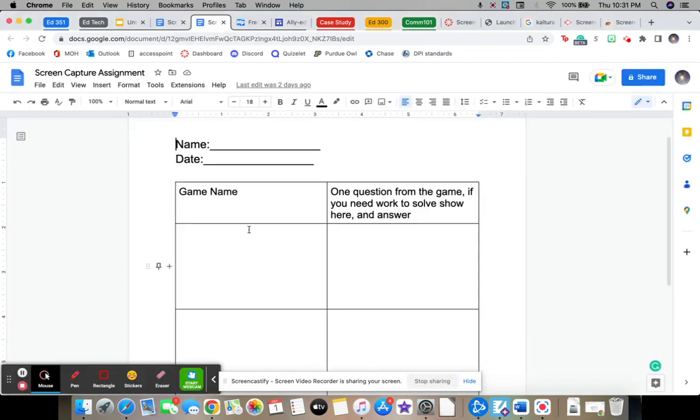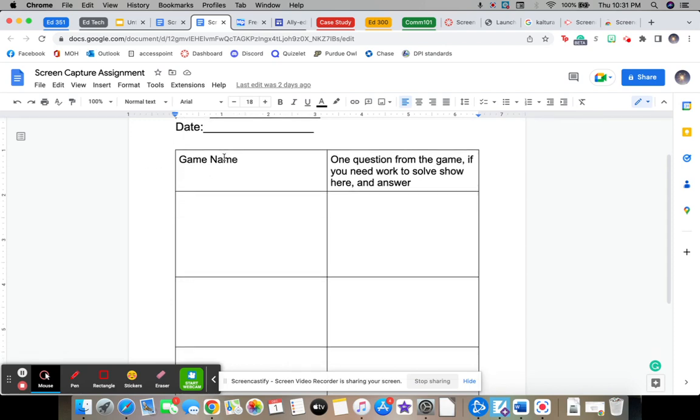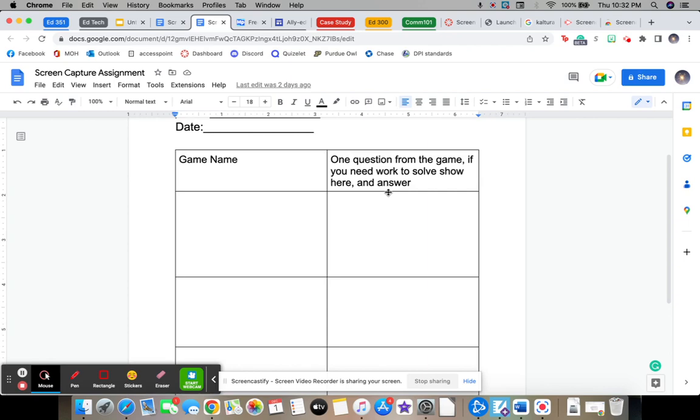So here it is. You'll put your name and the date on it. And then you'll put the game name that you play here. And then you're going to put one question from the game here. And if you need any work to solve the answer or how you solve the answer, that's what I want you to explain.